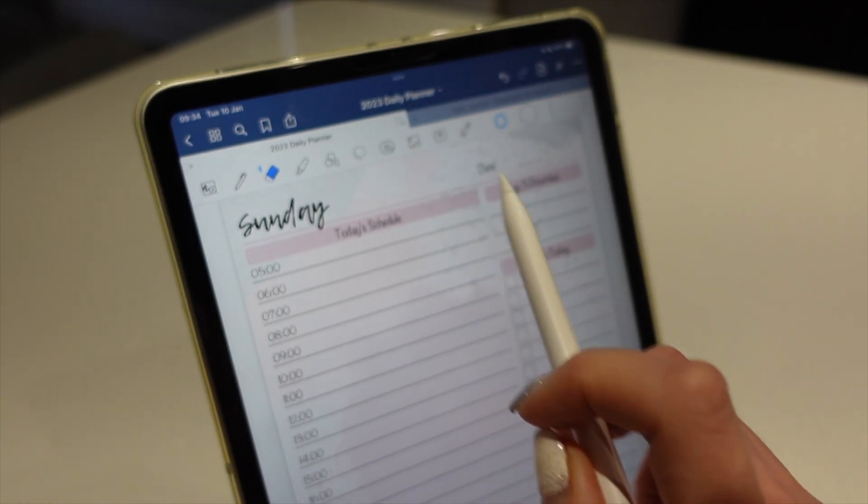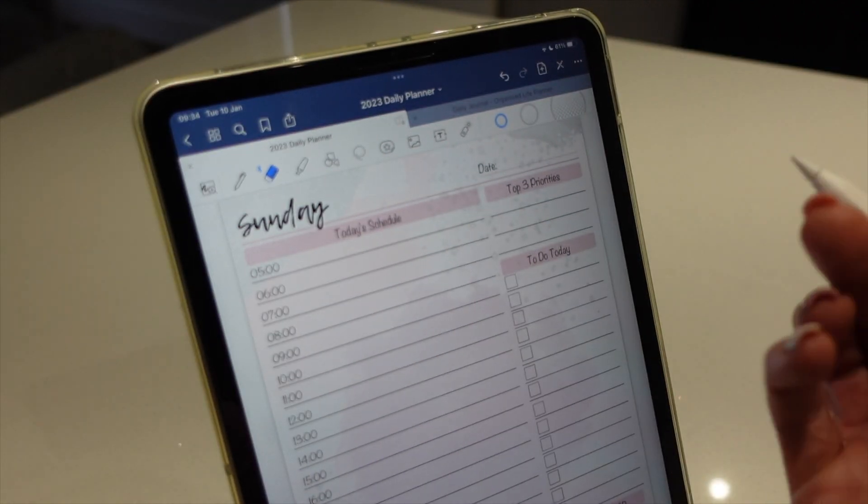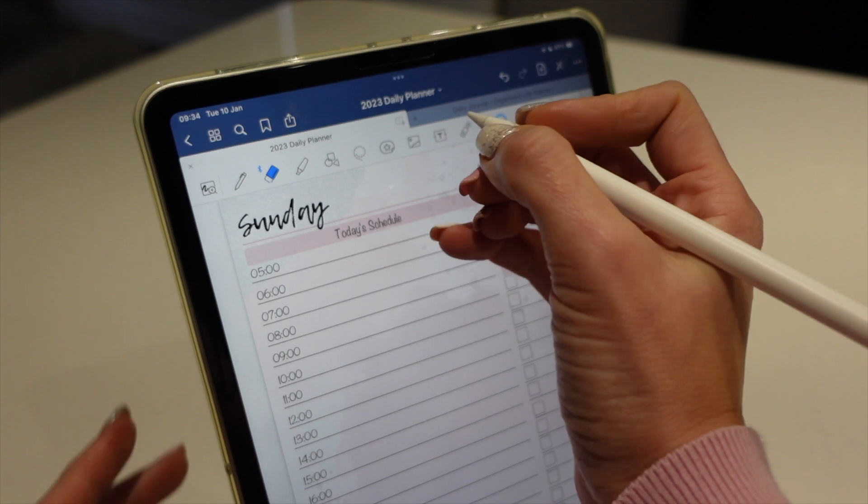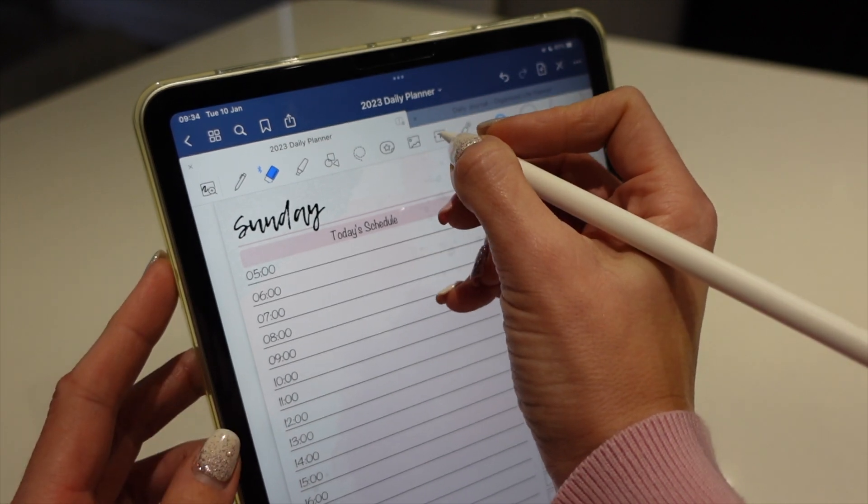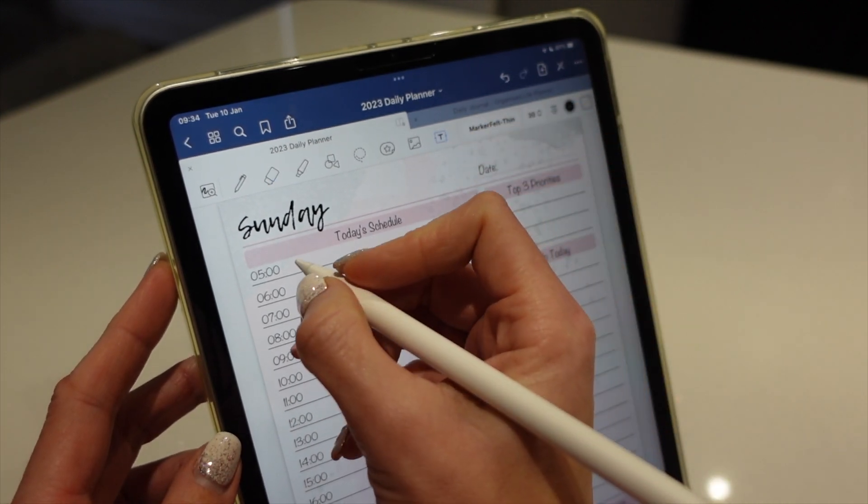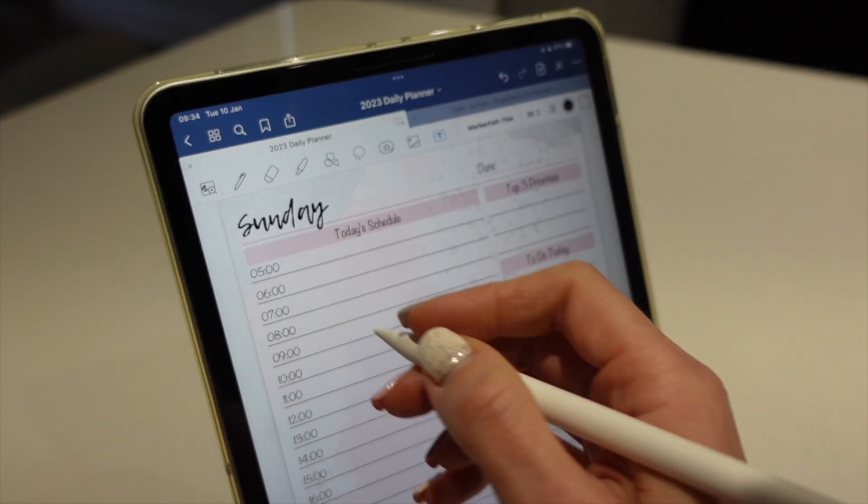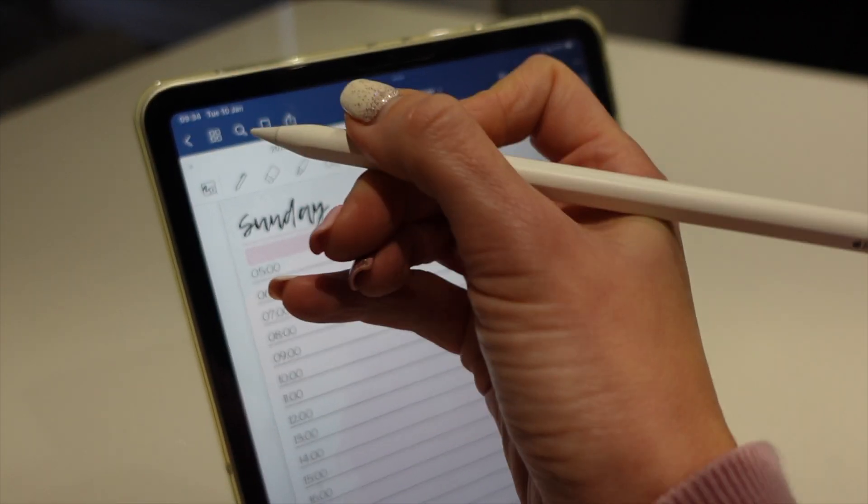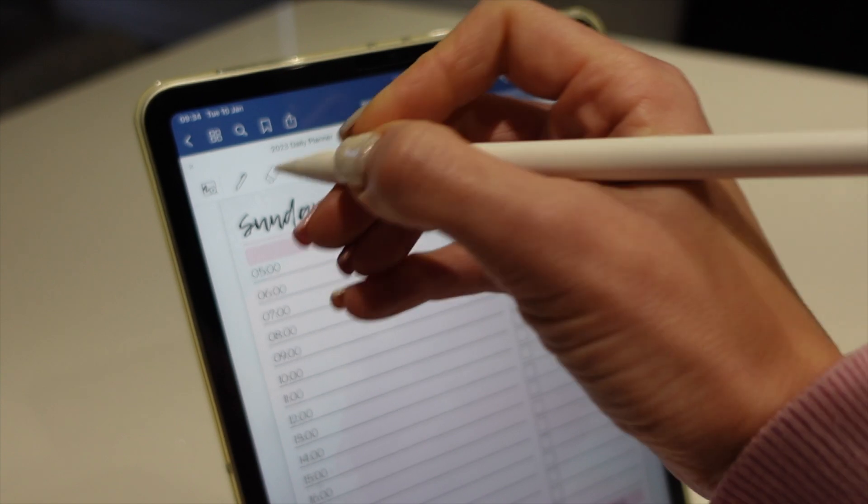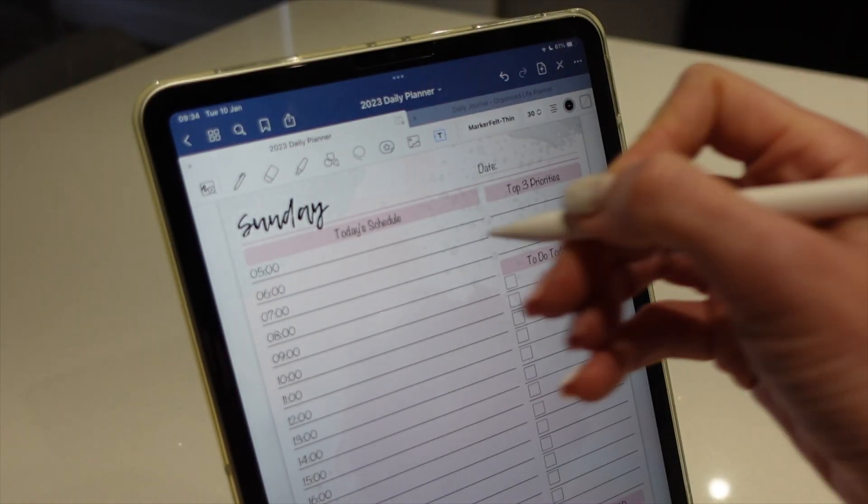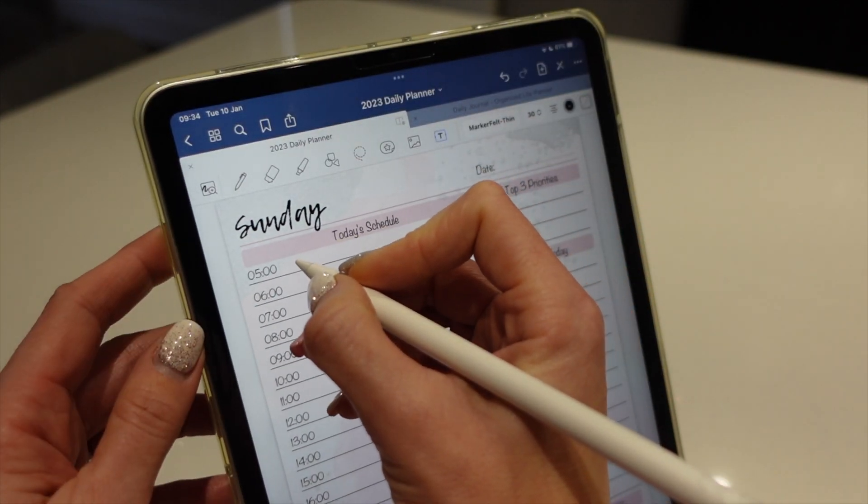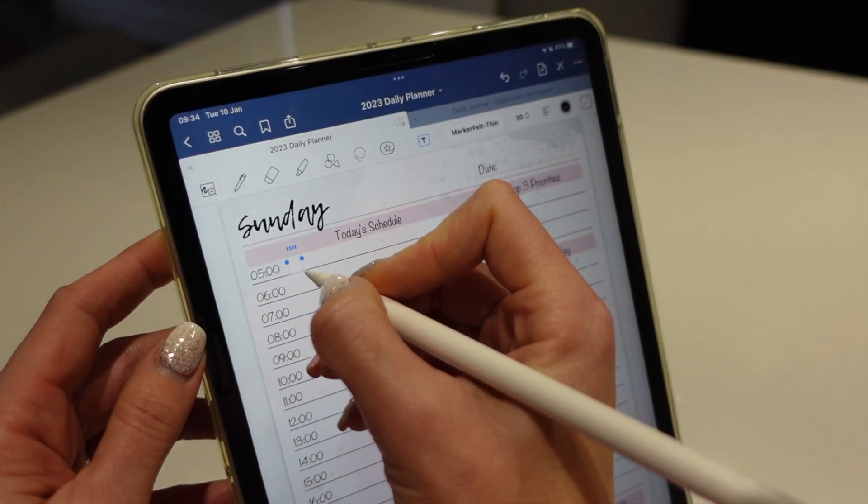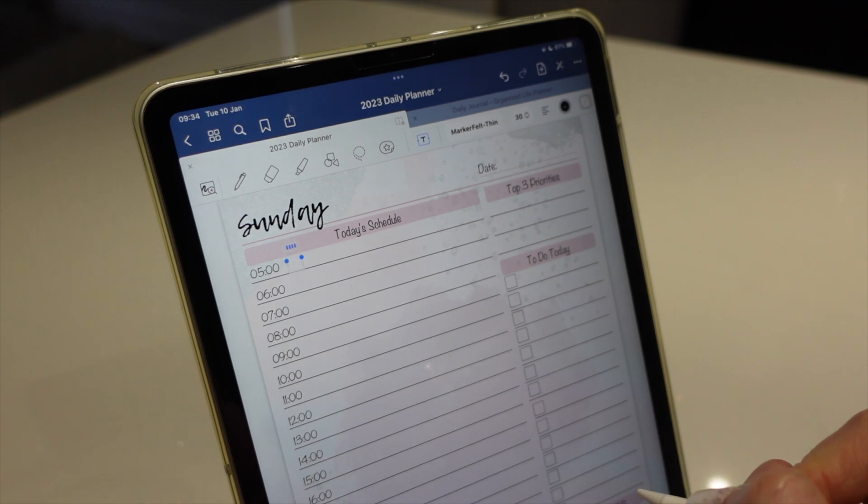And you know the tool I use most if I want to keep my planner really neat is the text tool. And rather than physically typing, because I like the writing that goes into the planning, I'm going to tap here.